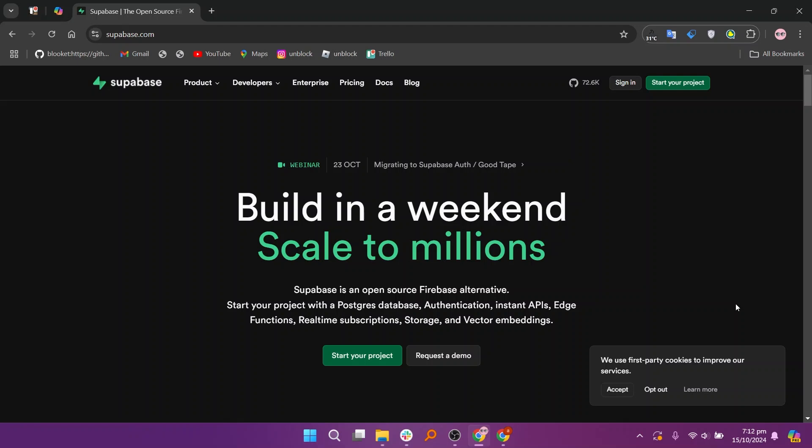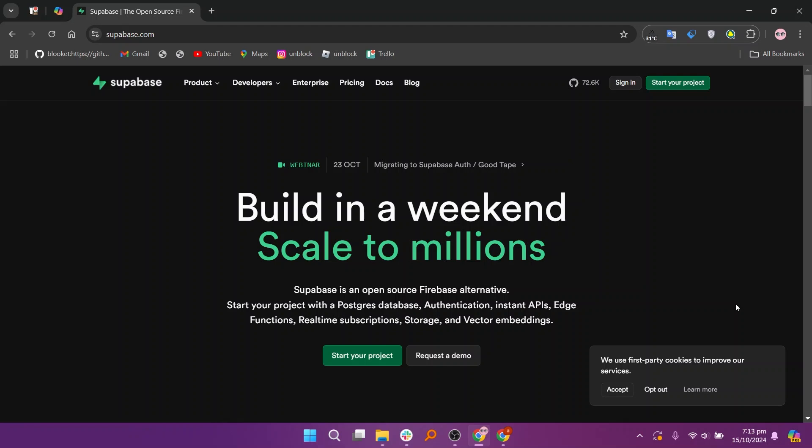Supabase, on the other hand, is an open-source backend as a service platform that offers a more developer-focused solution. It provides a PostgreSQL database, authentication, real-time data, and API management, making it a great choice for developers who need to build scalable web or mobile applications.